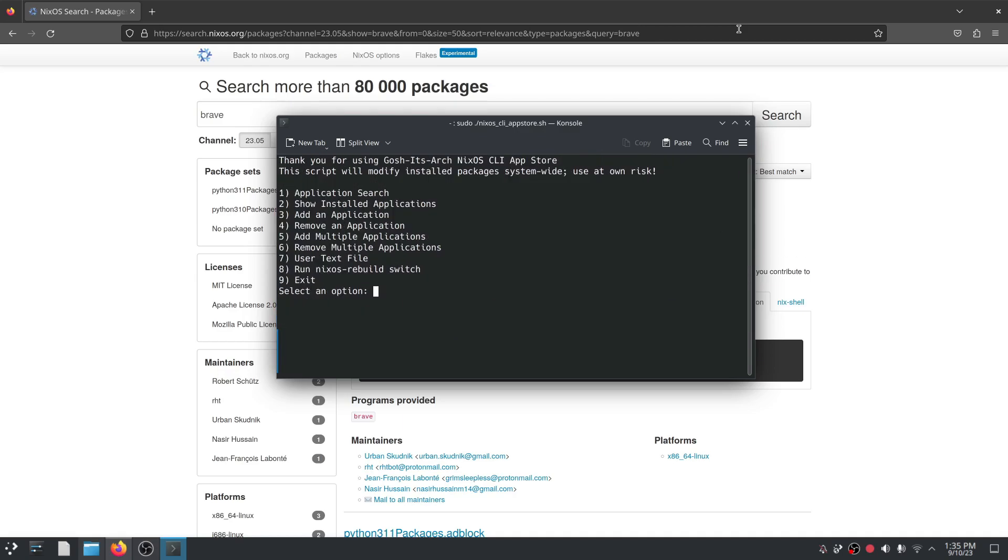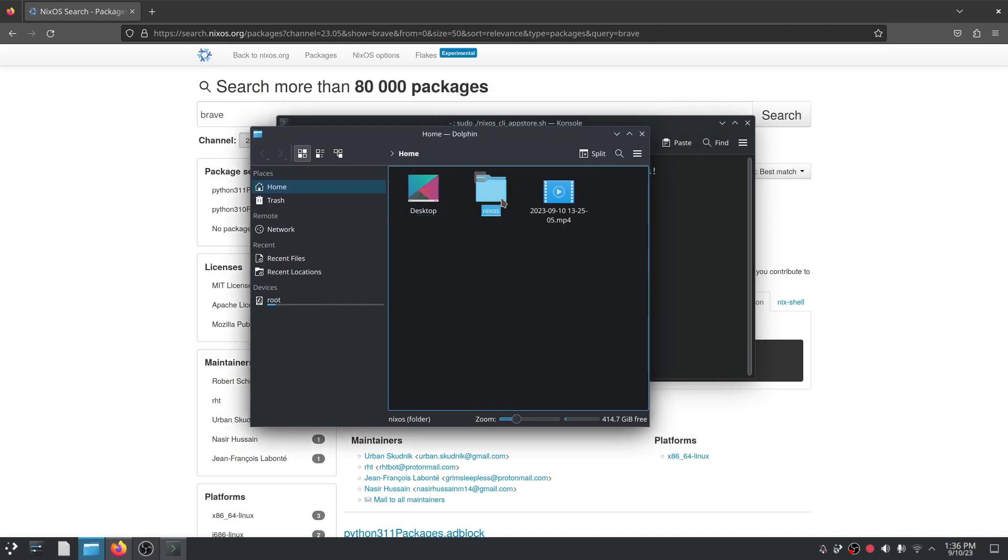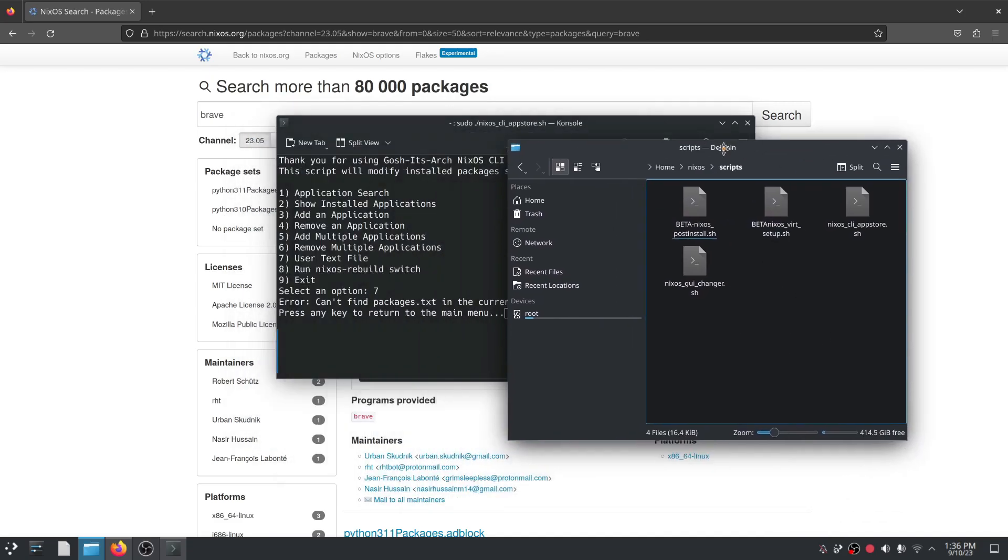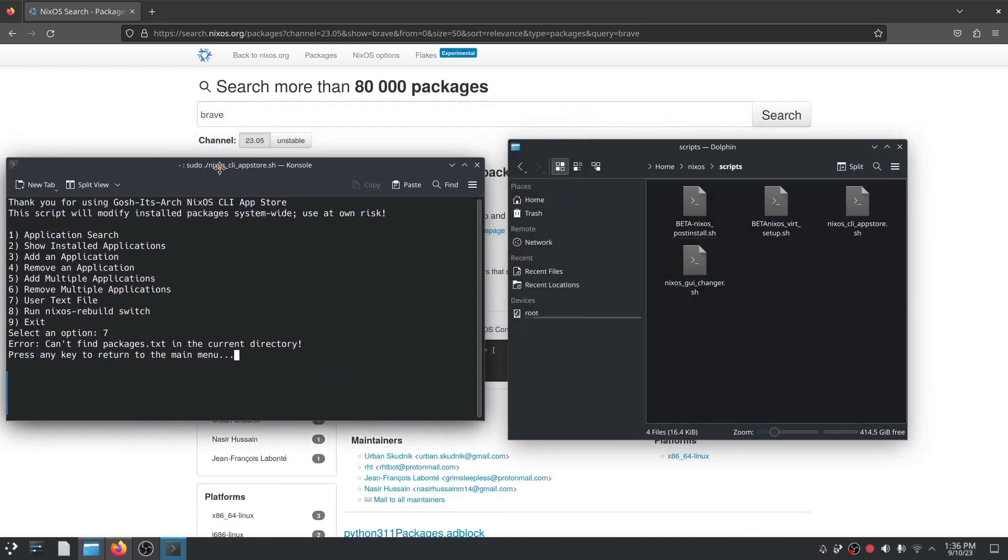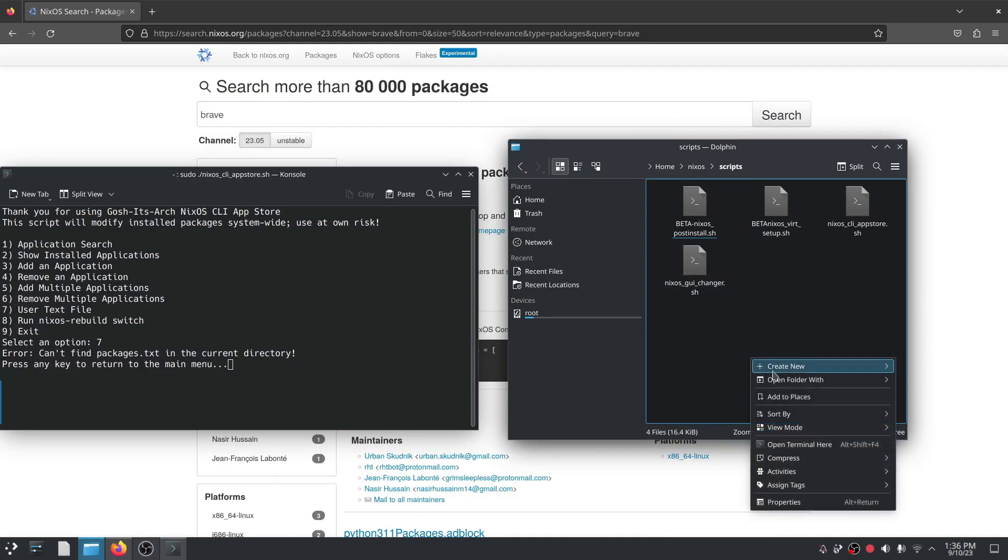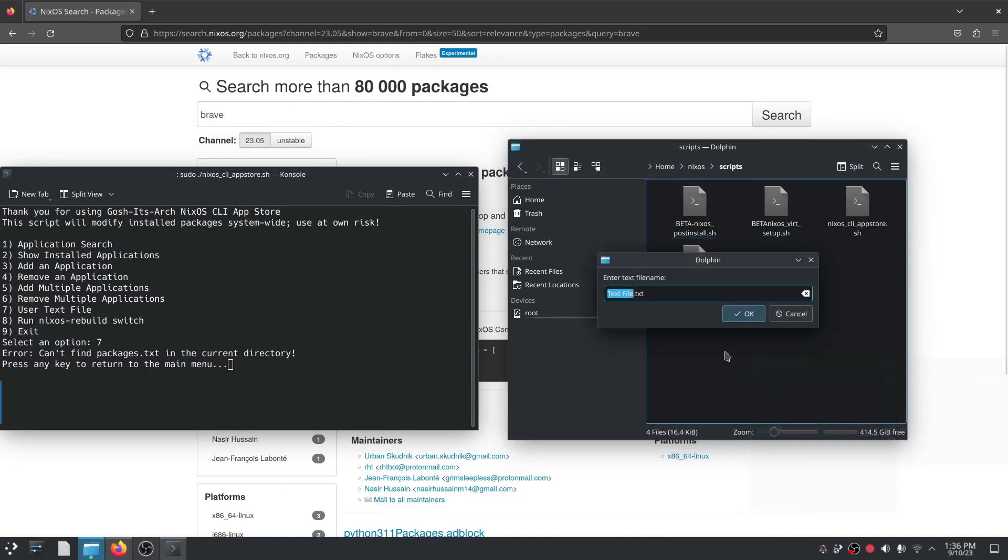Okay, so what is this user text file option? So firstly if you just selected it, it tells you can't find packages.txt in the current directory. So what we need to do is we have to go to the directory where the nixos script is, which in my case is home/nixos/scripts. In here, right, so this is the same directory that we made all these files executable and we need to create a new text file and we need to call it packages.txt.